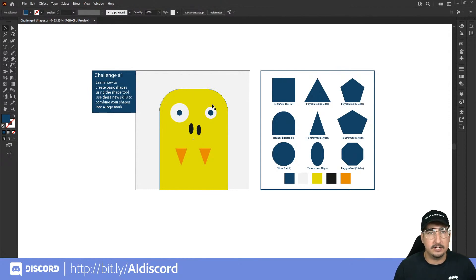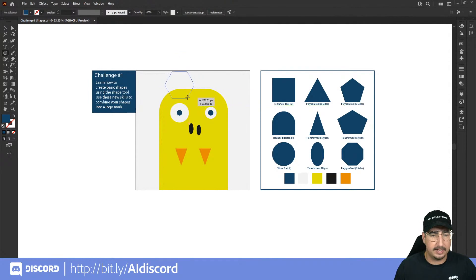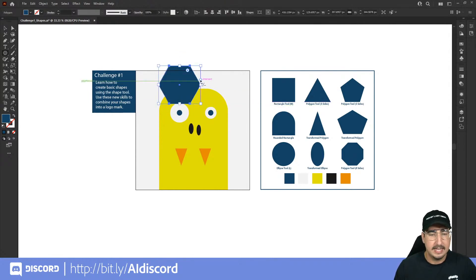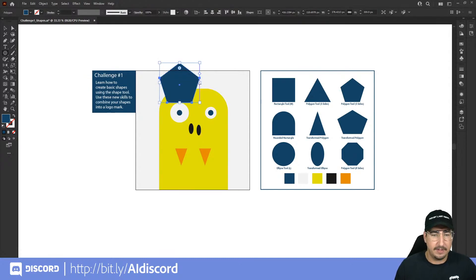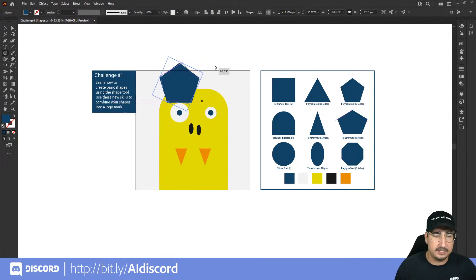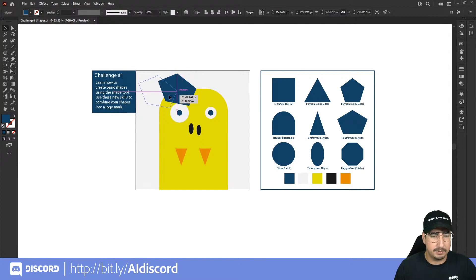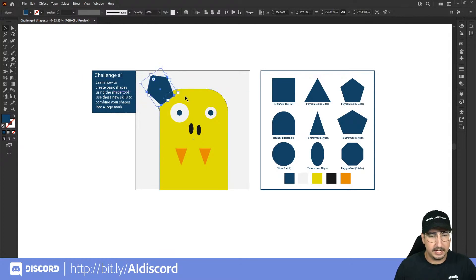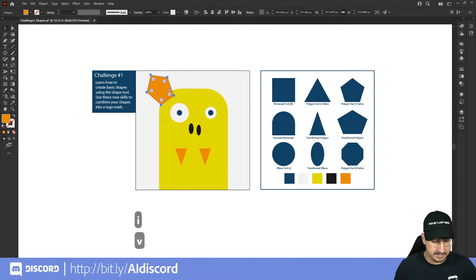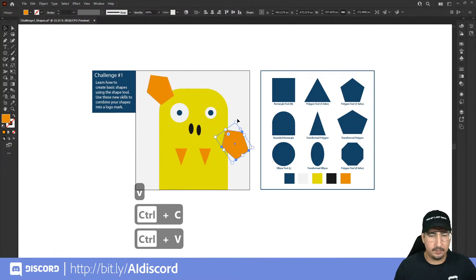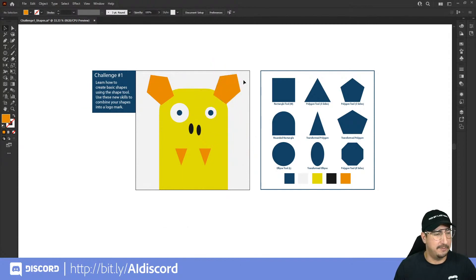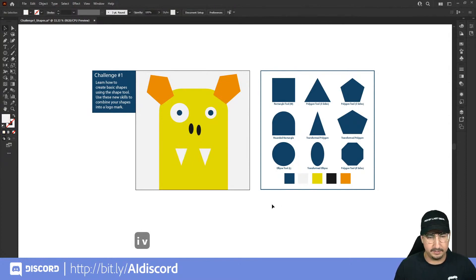For ears, think of a pentagon and stretch it. Use the polygon tool, click and drag while holding Shift, then drag the side widget to five sides. Hover over the corner edge to see the double arrow and drag to pull the point upward. Use the bounding box to squish and rotate the pentagon for a better ear angle. Color it orange, then copy and paste it, rotate the copy, and place it on the other side for a matching ear.